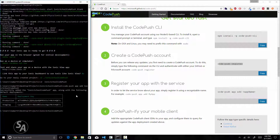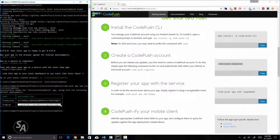As you can see I have got two keys — the first one is the production key and the second one is the staging key. Make a copy of these keys because you'll need them later. For now I'm going to copy the staging key and open my application in Visual Studio Code.